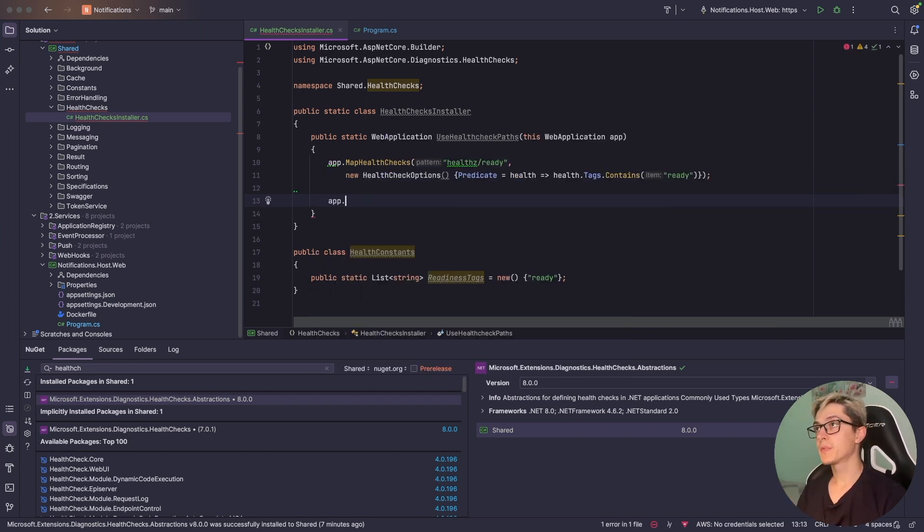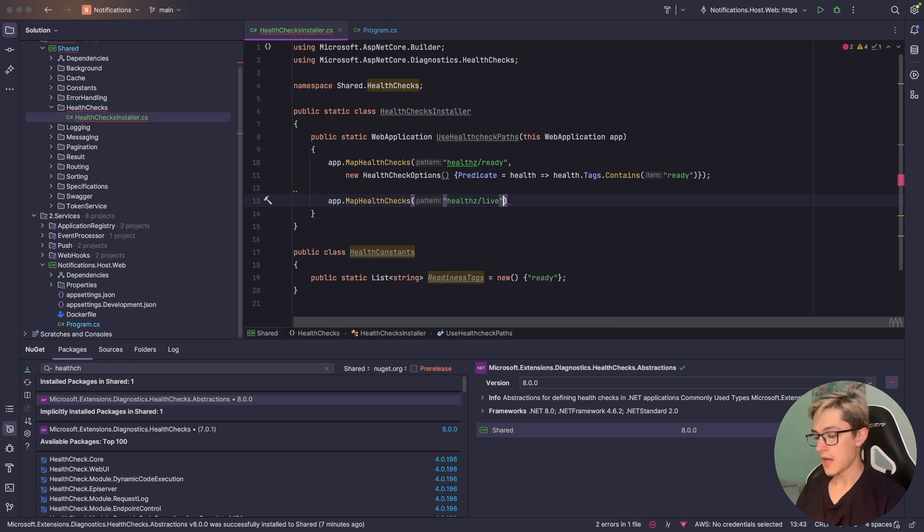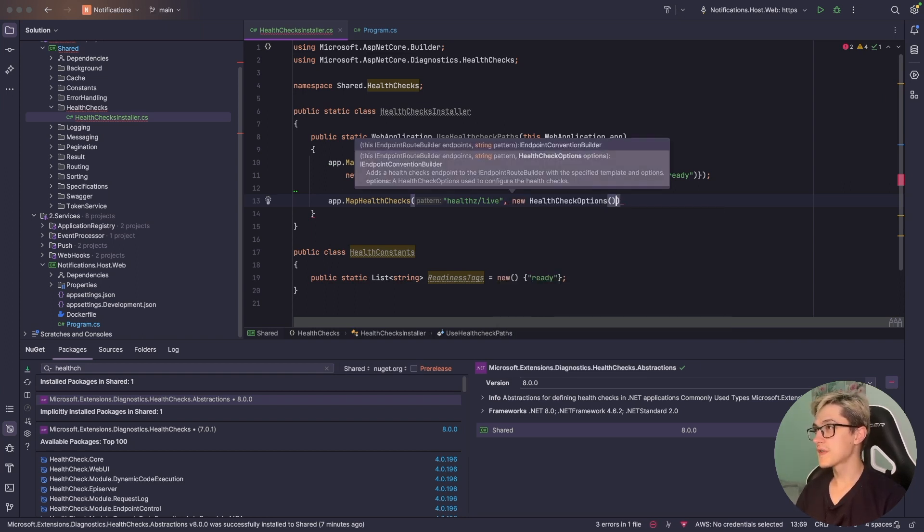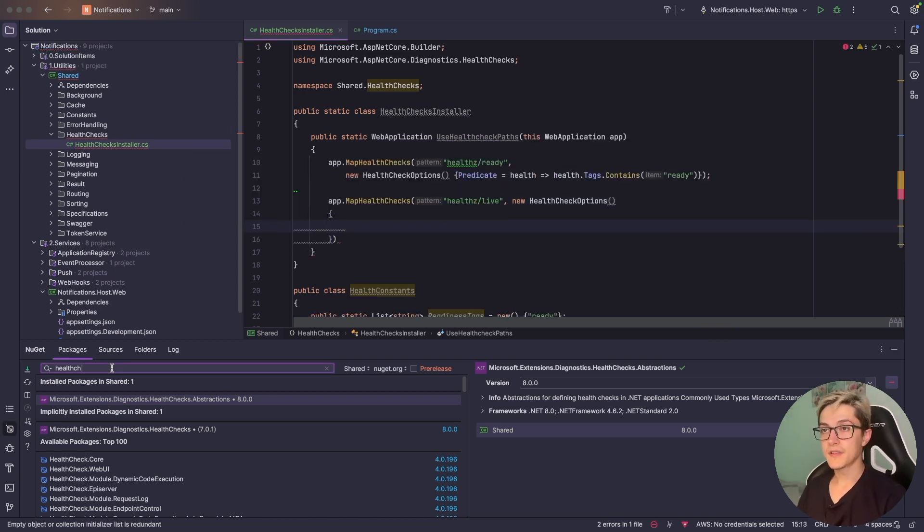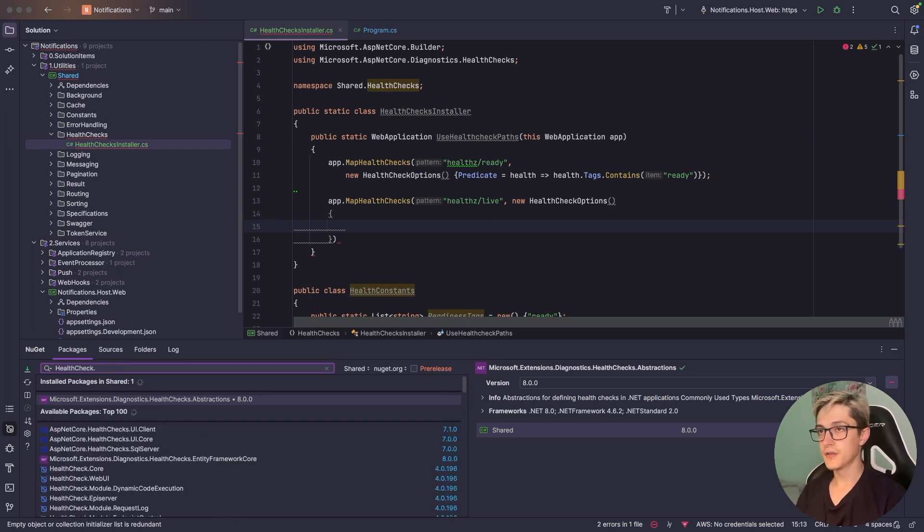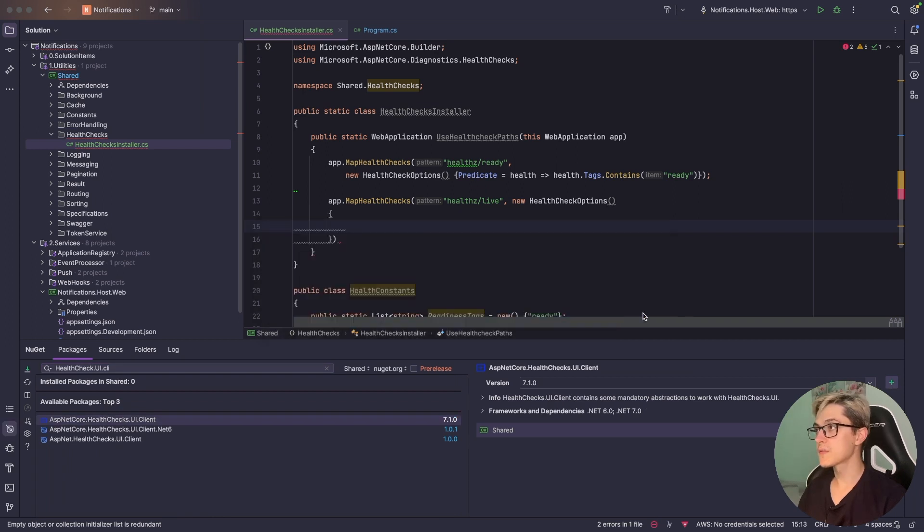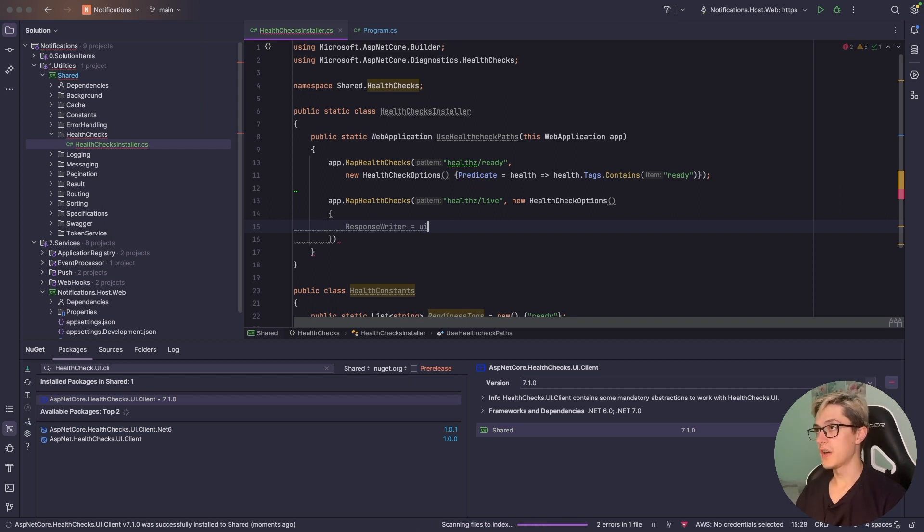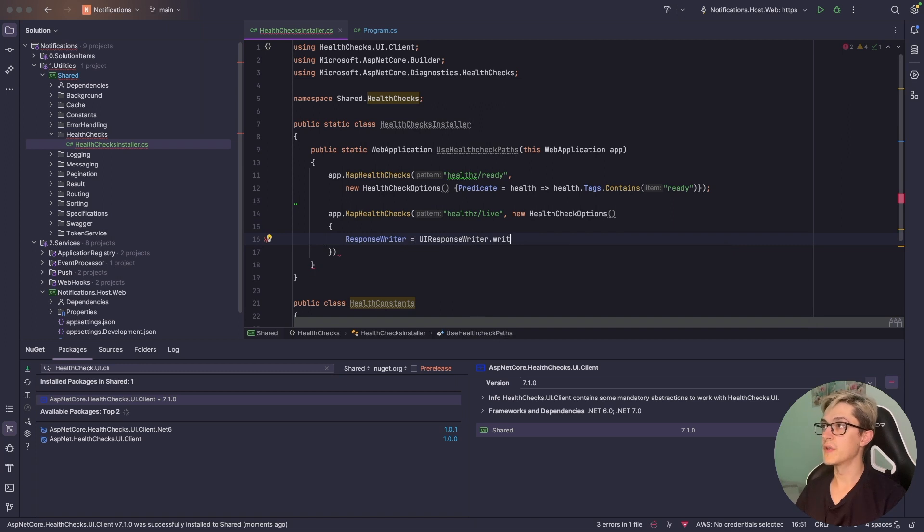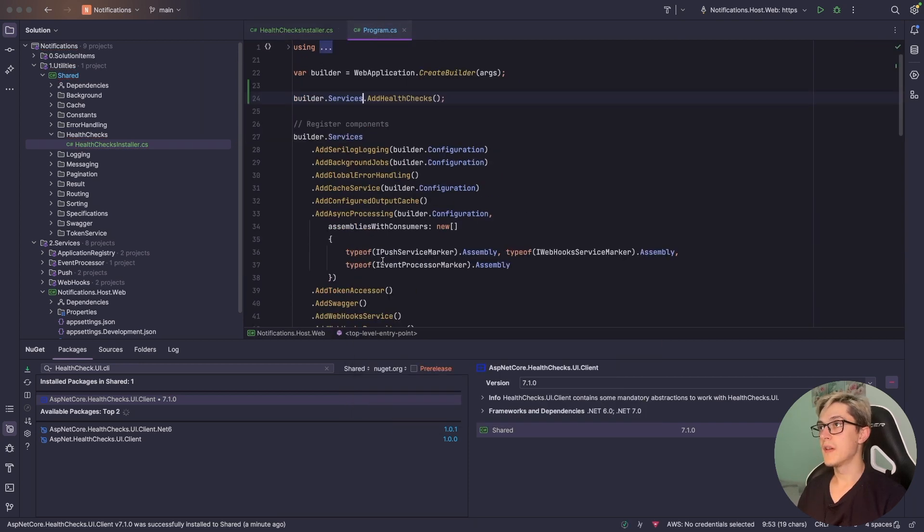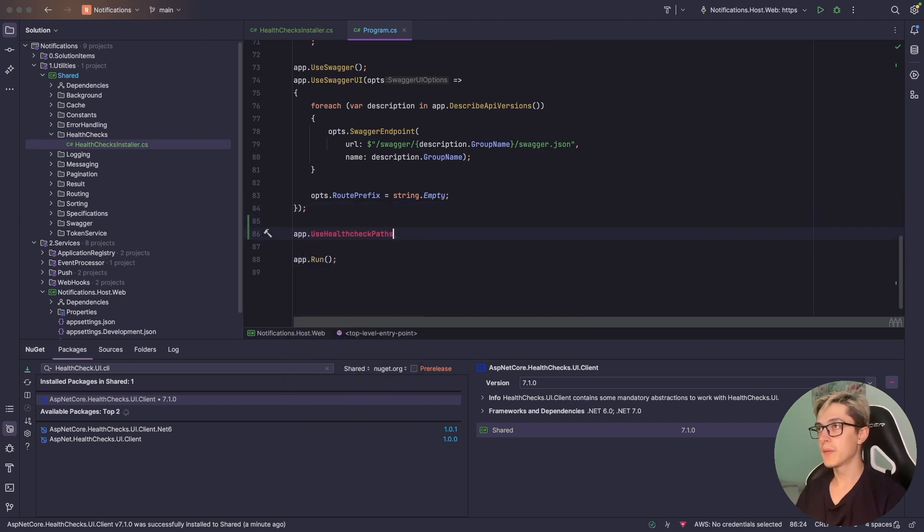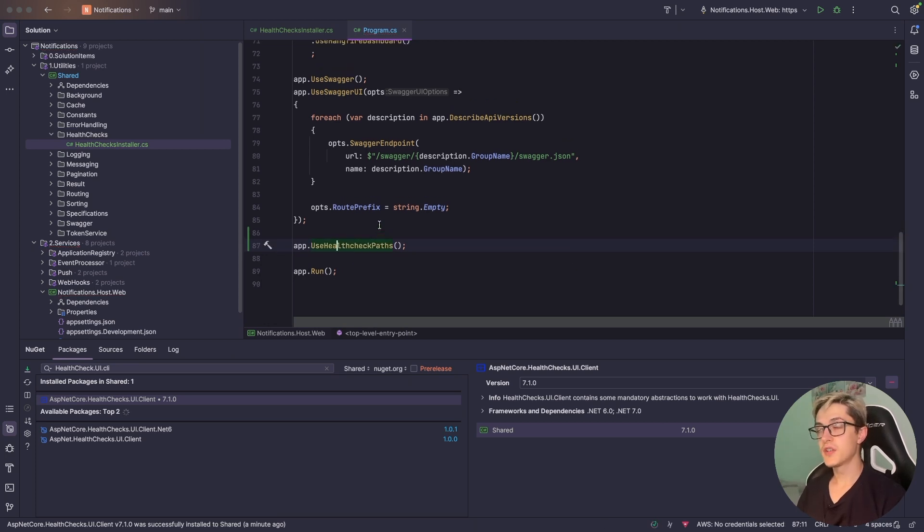We're going to do the same for the live check so app.map health checks, provide health/live and set up a couple of options. However for this we're going to use another NuGet package, health check.ui.client. Install it and set up the response writer equals UIResponseWriter.WriteHealthCheckUIResponse. Add the semicolon and return app. We're going to use this method in our program.cs.